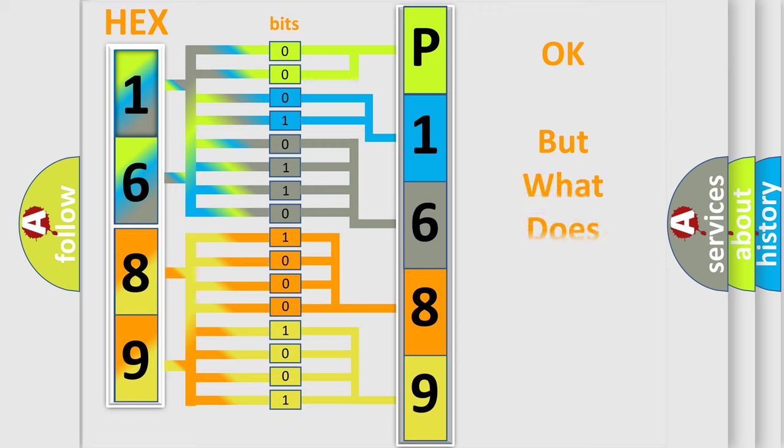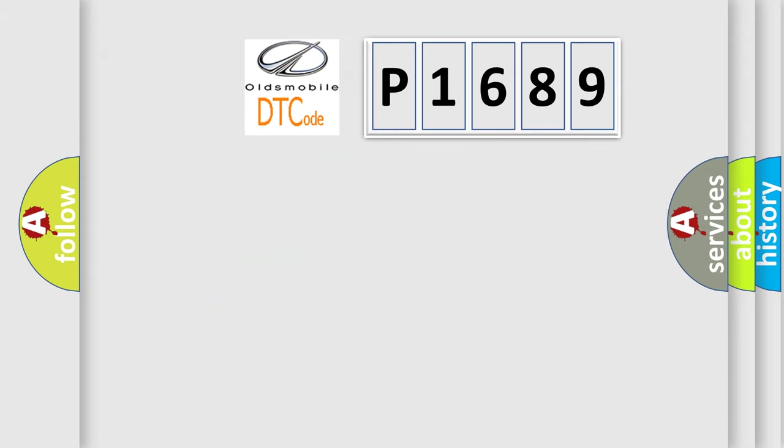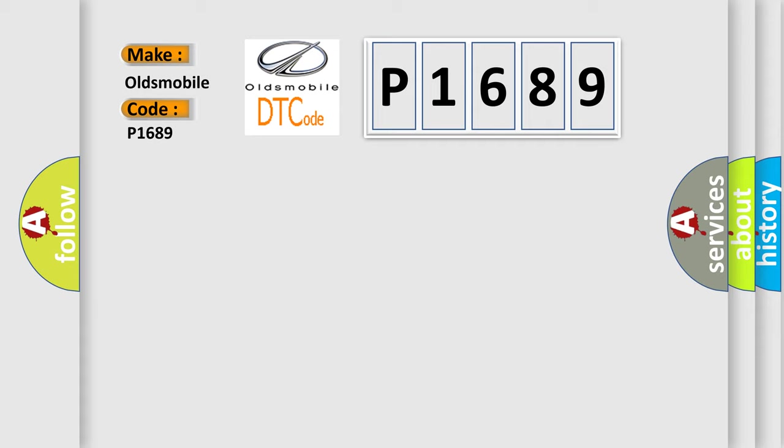The number itself does not make sense to us if we cannot assign information about what it actually expresses. So, what does the diagnostic trouble code P1689 interpret specifically for Oldsmobile car manufacturers?